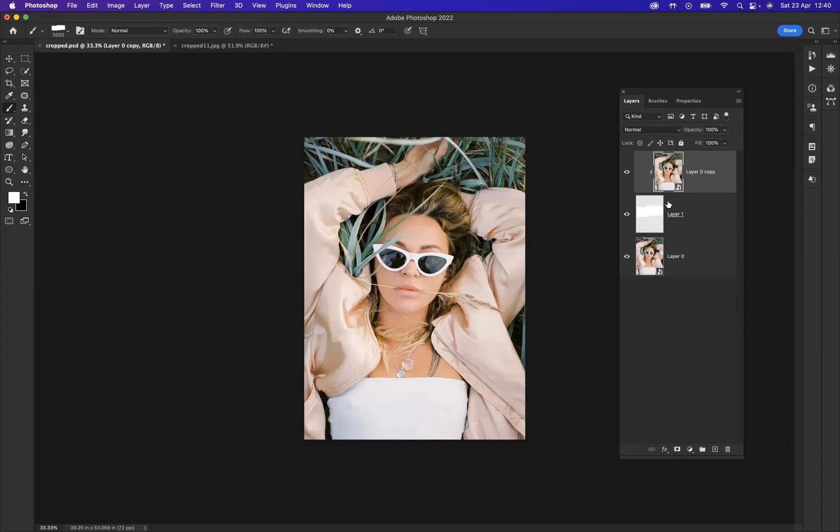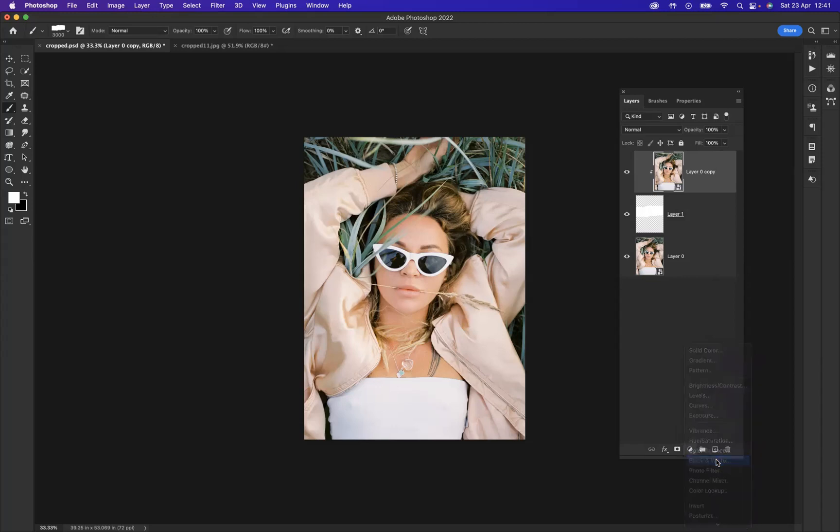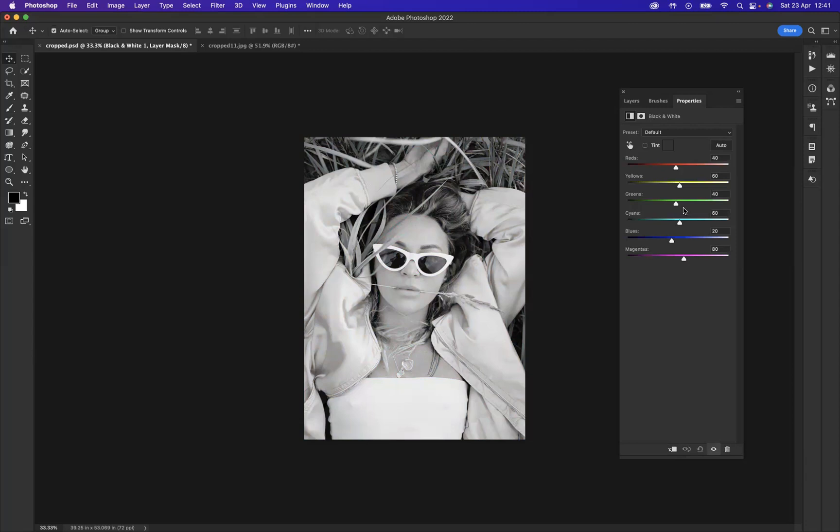Okay, now what I need to do is make a black and white adjustment layer. So I'm going to come to our adjustment layers here and I'm going to come through and add a black and white adjustment layer.